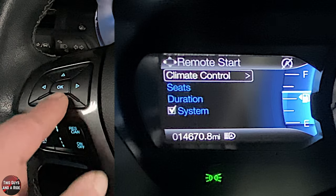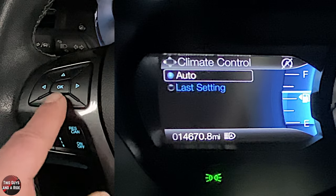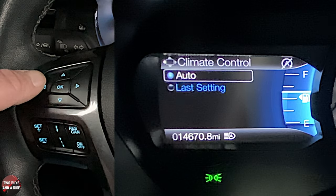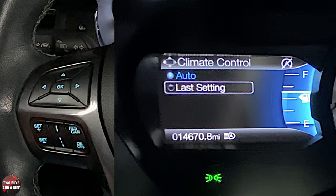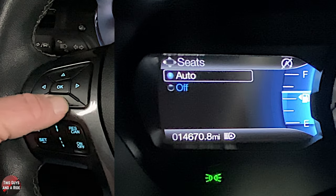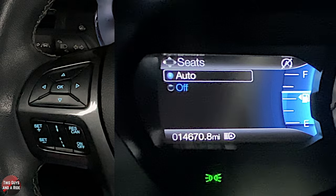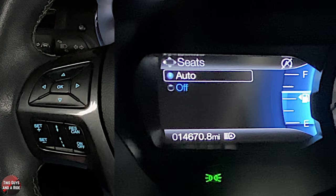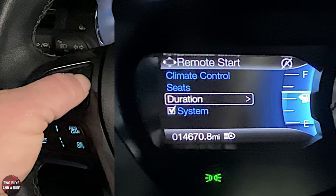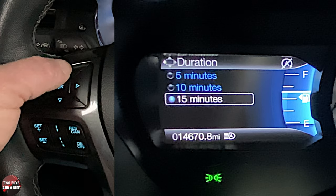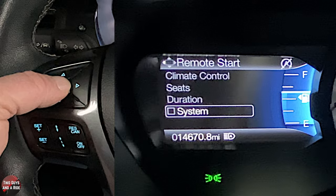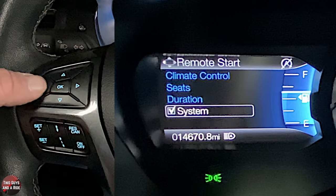Under remote start, you can look at climate control set to auto or last setting — auto senses cold or heat and sets the climate accordingly. Under seats, auto means the heated seats turn on automatically in cold weather; off means they won't. You can set the remote start run time to 5, 10, or 15 minutes, or turn the entire remote start system off.